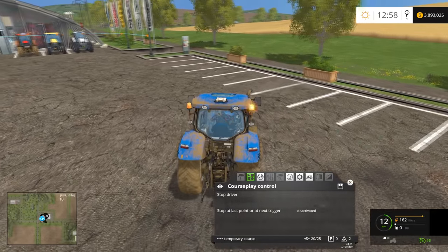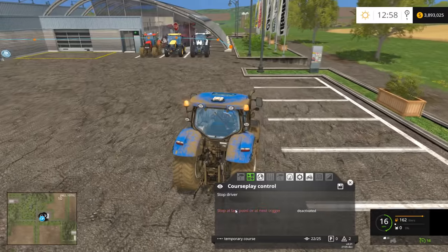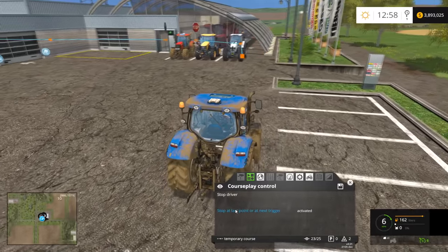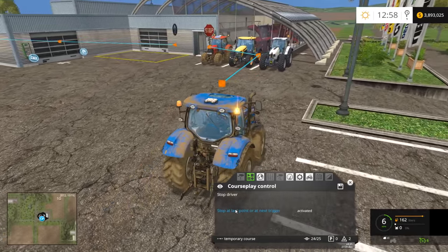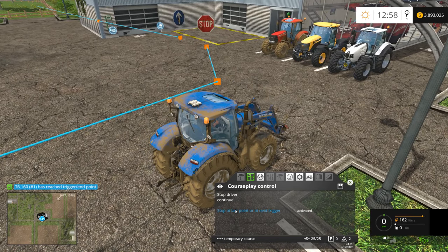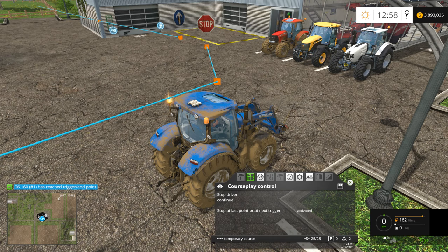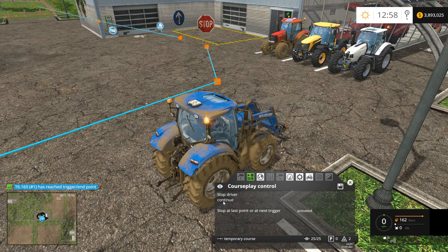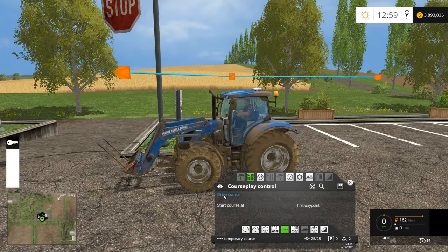If we want the driver to stop, we need to activate the stop at last point or next trigger option. This time, when the driver reaches the stop point, it'll come to a stop and provide a notification that it has reached the trigger or endpoint. At this point, we can either tell the driver to continue, which will cause it to keep driving the loop, or we can say stop driver. So that concludes the second video in my courseplay series.